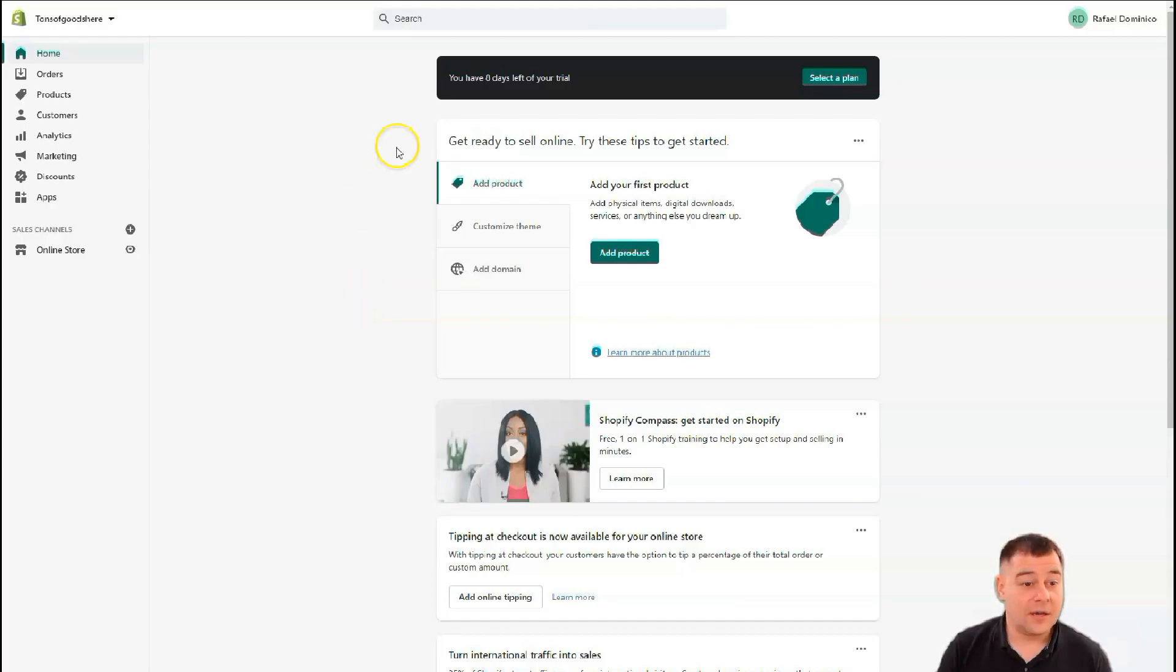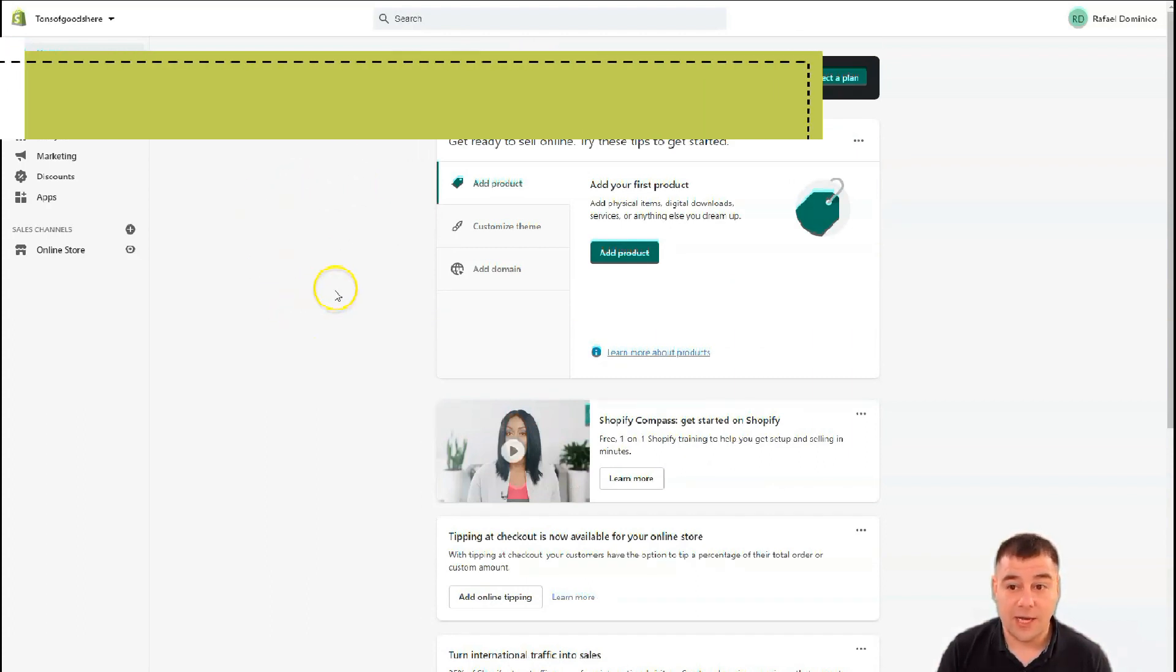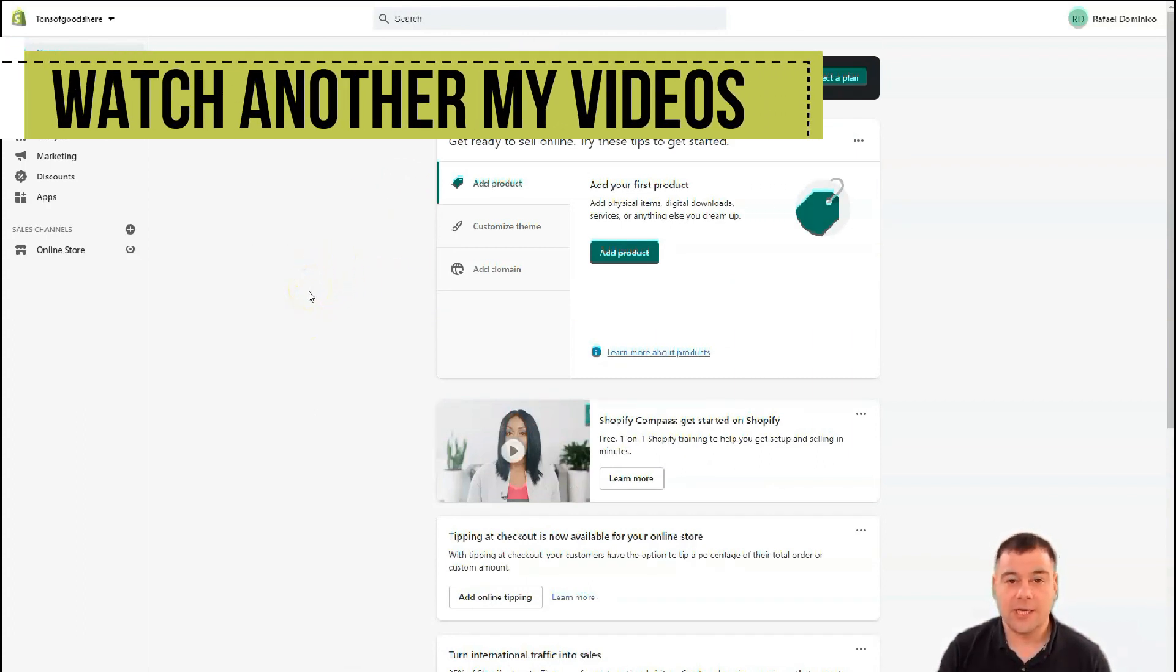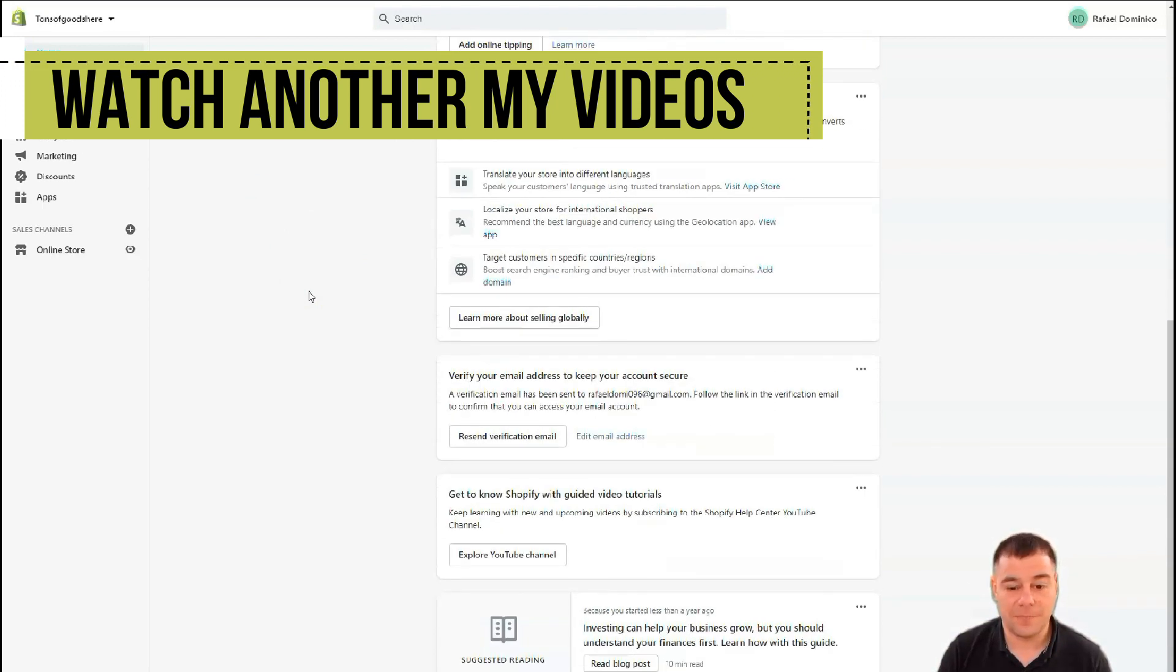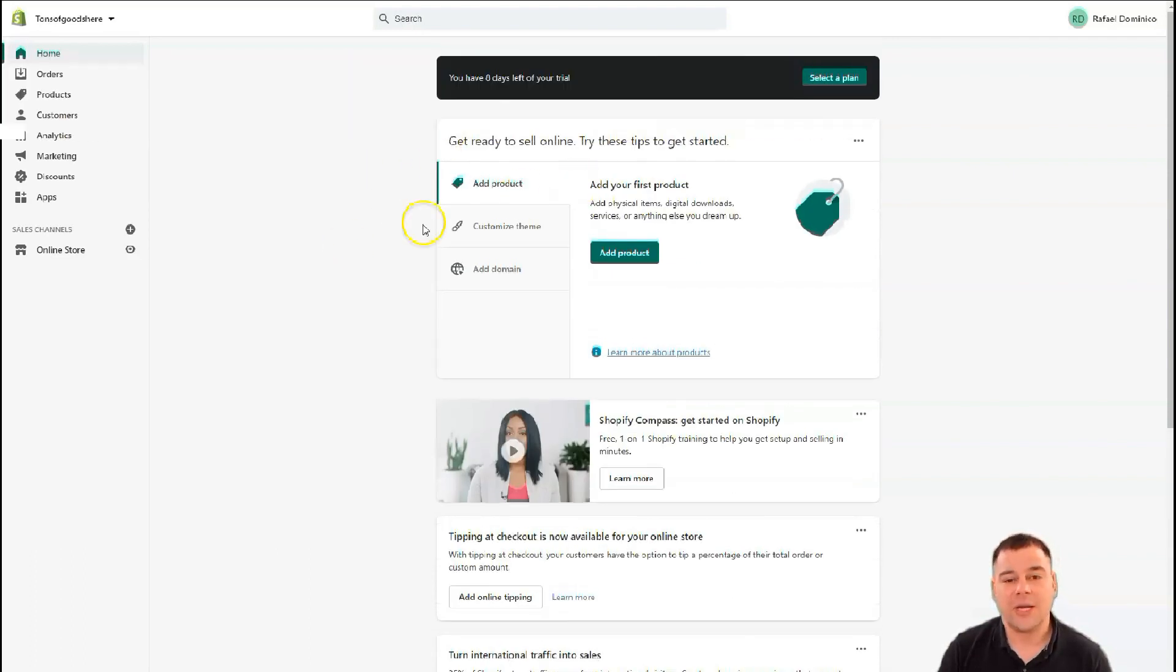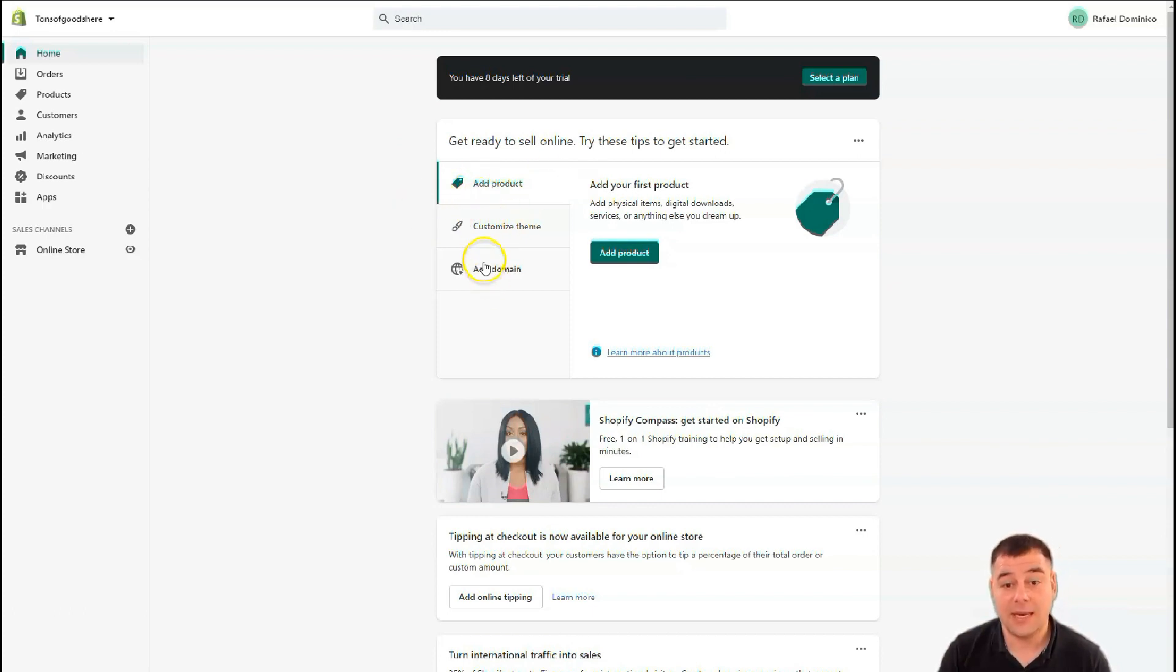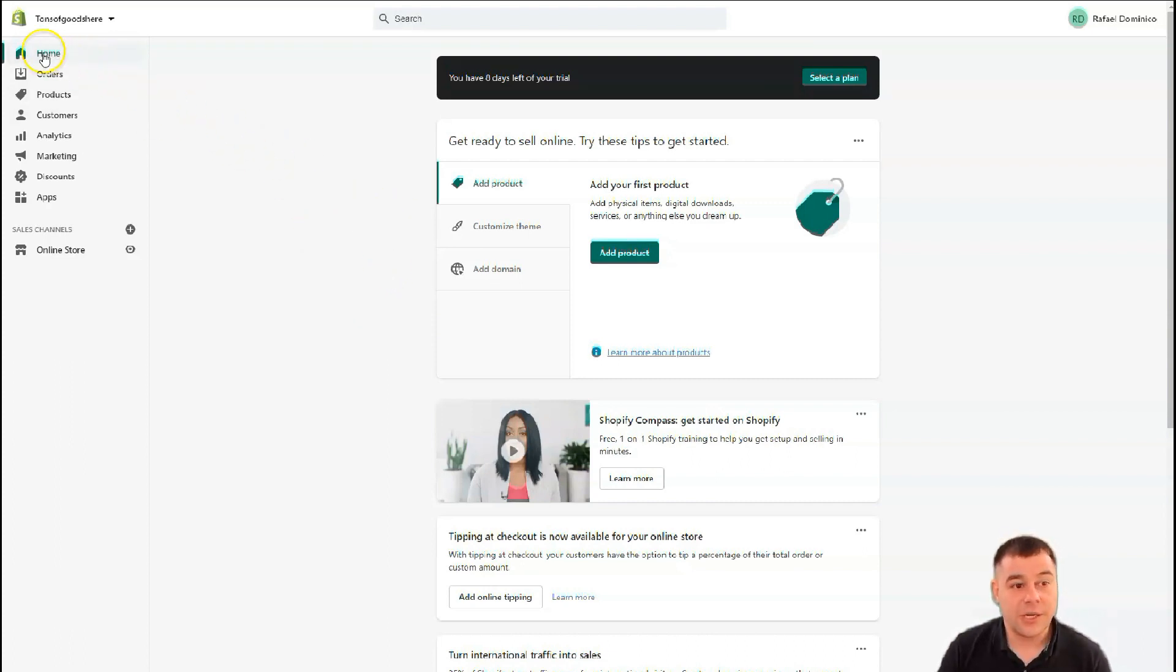Alright, as I told you, this is absolutely clear new account. I have a trial, I will not select a plan. I will not launch this shop right now. I just want to show you how you can set up your own store. So actually there's three steps to start. You need to add a product, customize theme and add a domain. Everything is absolutely clear and absolutely easy, but it seems like hard. But I will show you all the things.